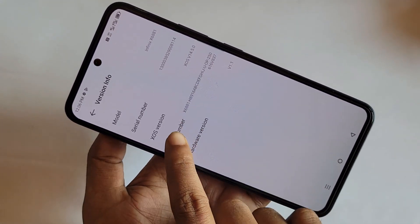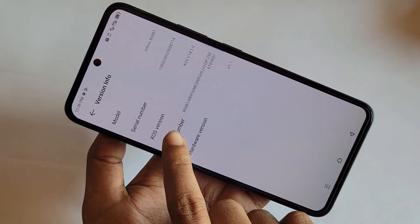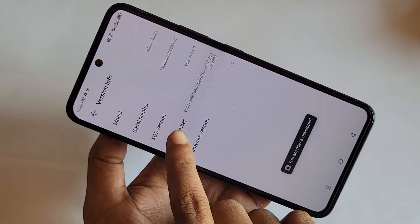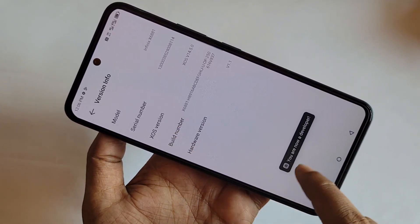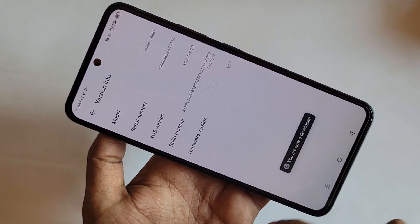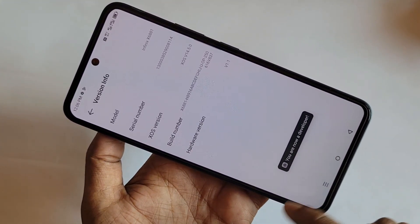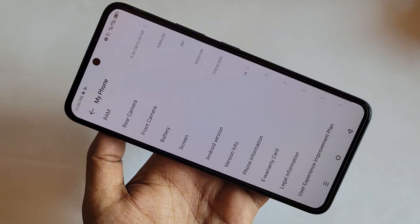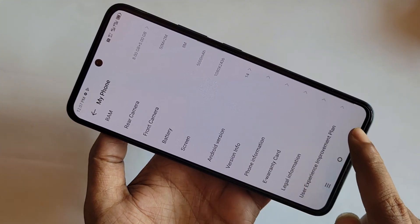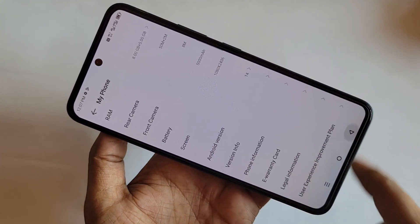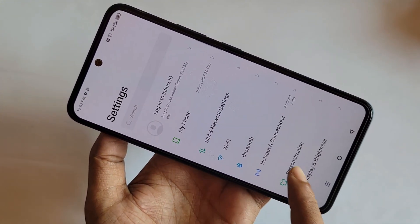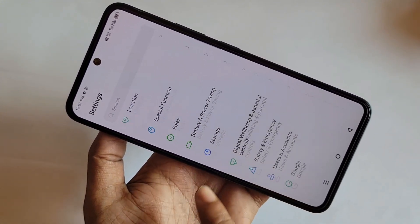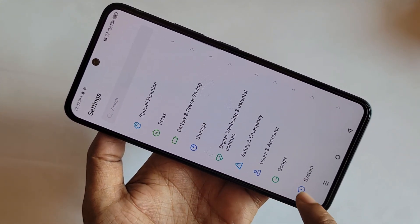Click on the option called Version Info. You can see an option called Build Number. Click on Build Number seven times. When you click it seven times, you will enable developer options. Then click back twice.